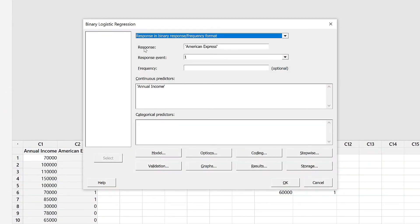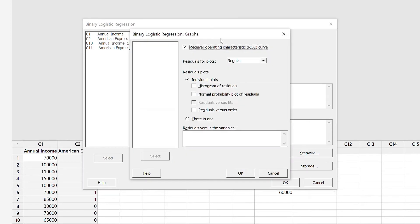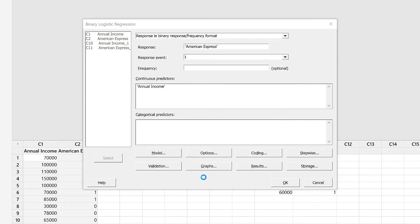This is something we have done earlier as well. In my response I will put American Express, and my continuous predictor is annual income. Then I will click on Graphs and select the Receiver Operating Characteristics, or ROC curve option. Clicking this will create the ROC curve. Press OK and press OK.